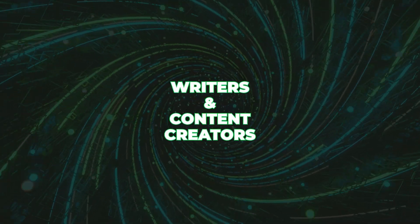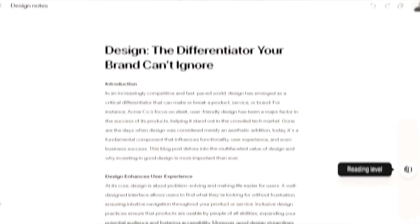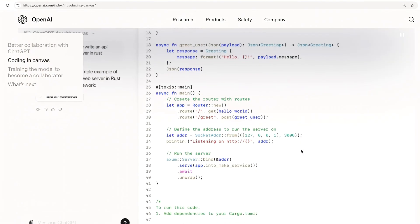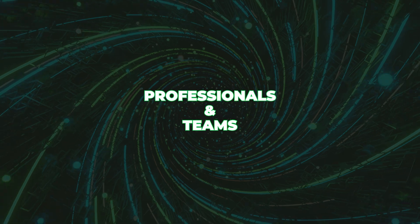Who is ChatGPT Canvas for? Writers and content creators — drafting a blog post or working on a newsletter? Canvas is a place where all of those jumbled ideas can come together in a structured, creative way. Developers — got some code you need to work on or share? Canvas helps you keep everything organized and easy to understand, and you can tweak it as much as you need. For professionals and teams collaborating on a project or report, Canvas is perfect for turning brainstorming sessions into something actionable.